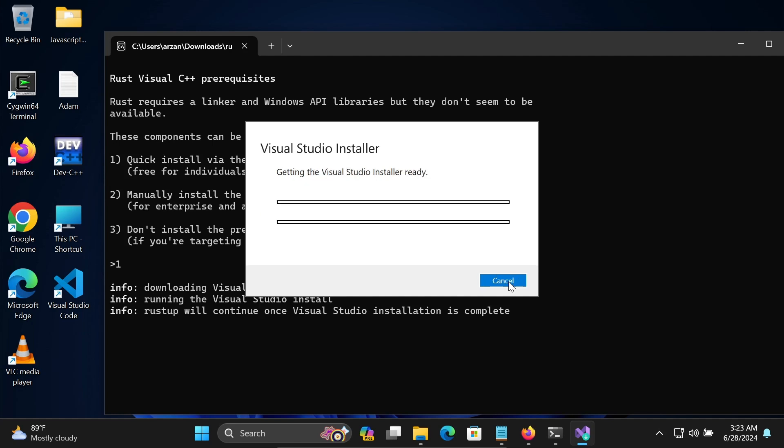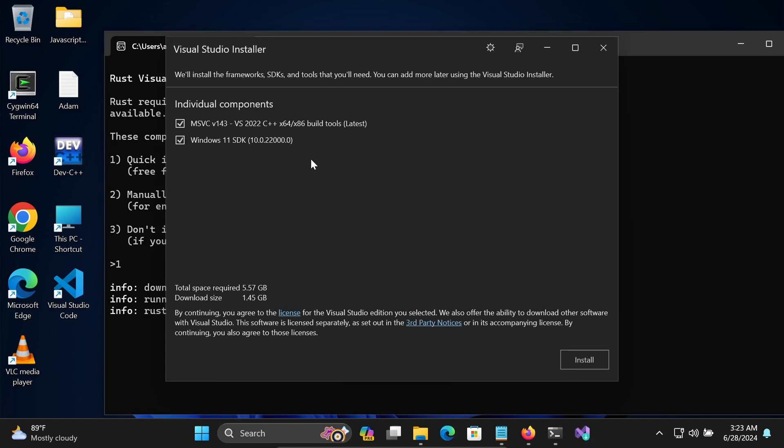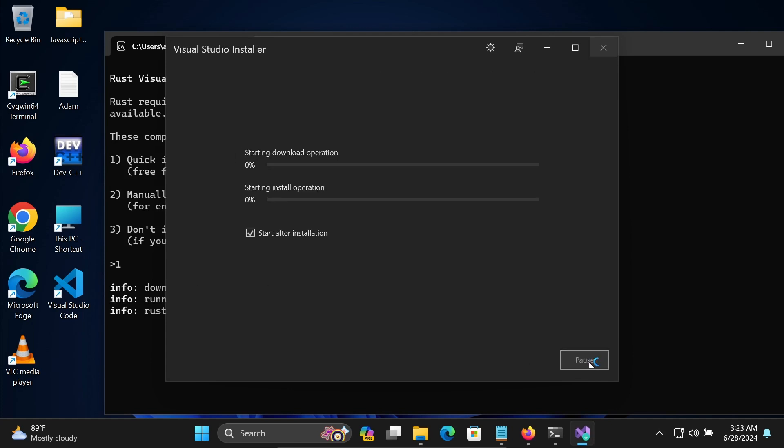So Visual Studio Installer is installing. Now these tools are selected, click on this Install.